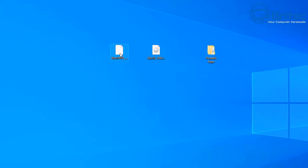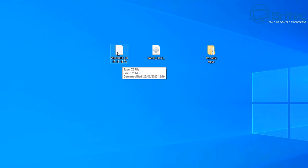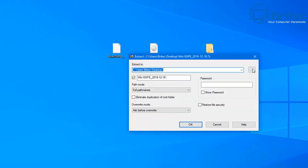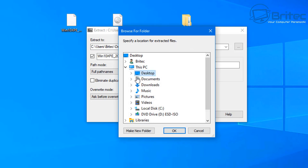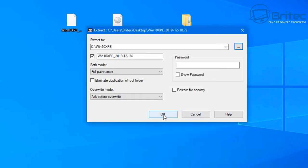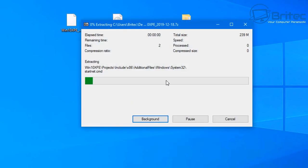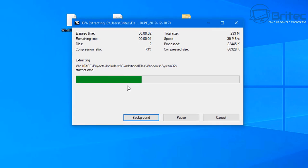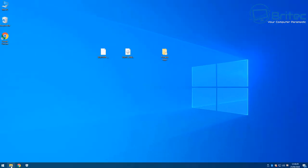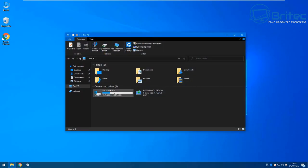Let's go to the files we've downloaded. I've already got them on my desktop. I've got 7-Zip installed, so I can right-click and extract the files. I'm going to extract them to the location of the folders we just created in the C root directory, picking the Win 10 XPE folder. Click OK and that will extract those files for us.